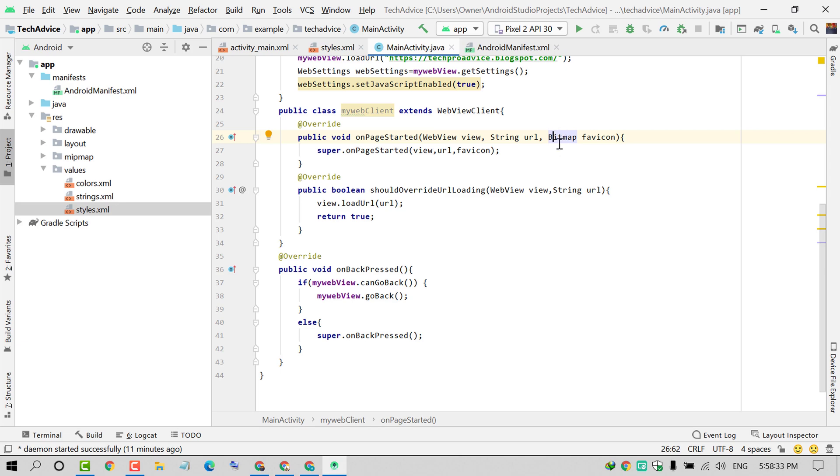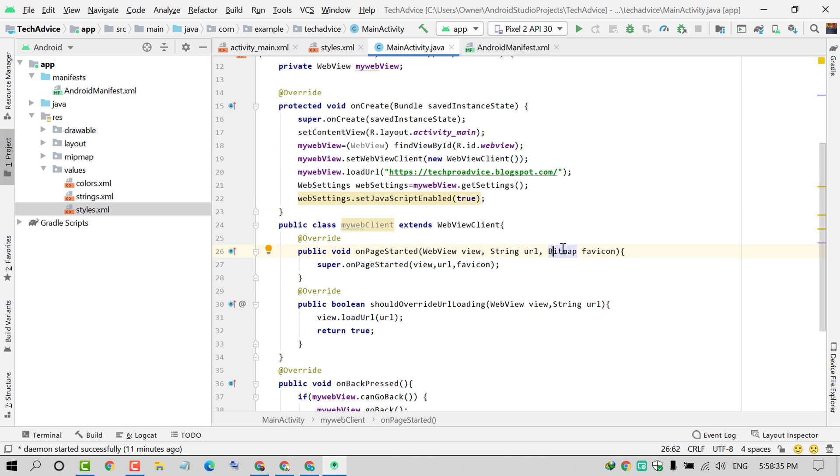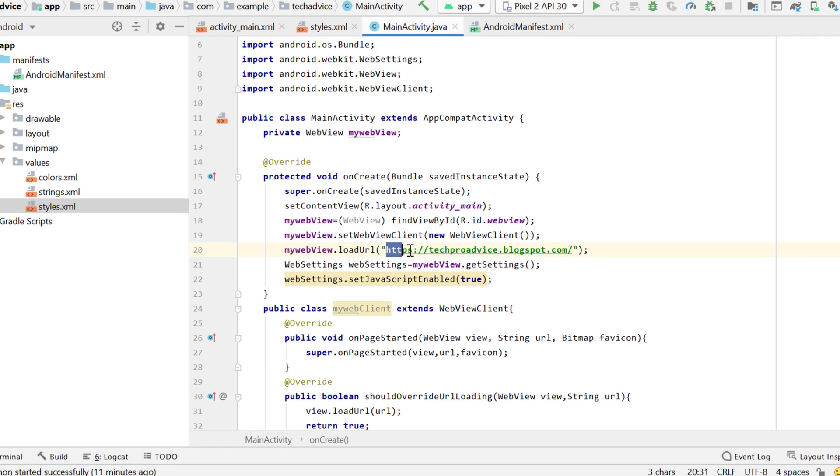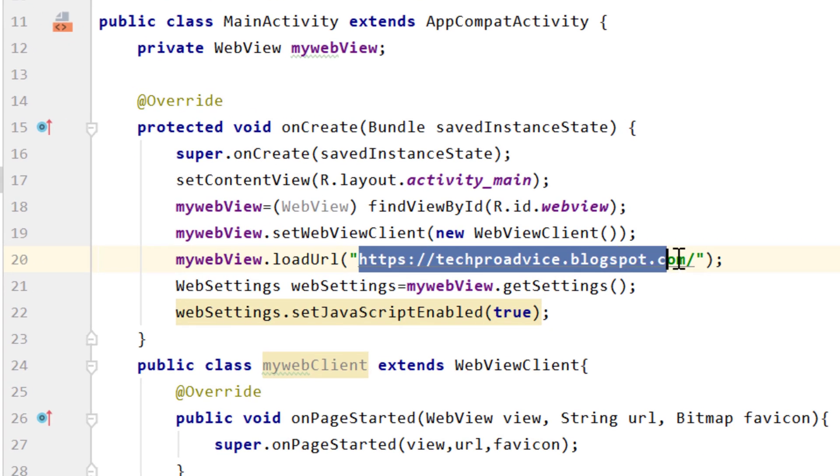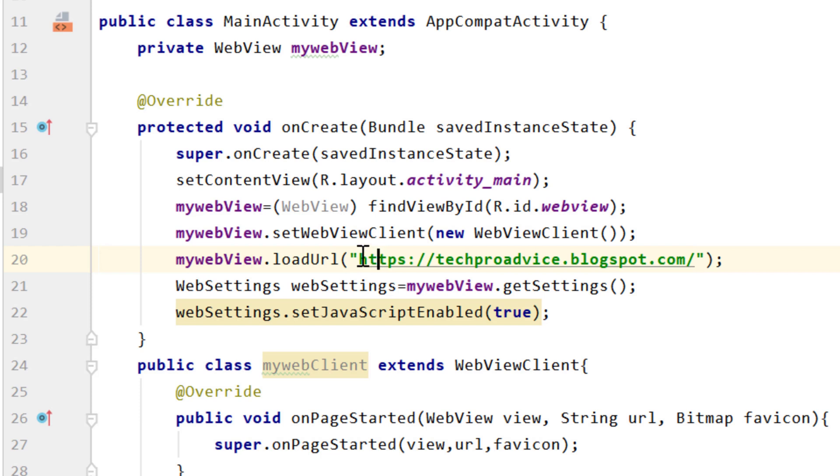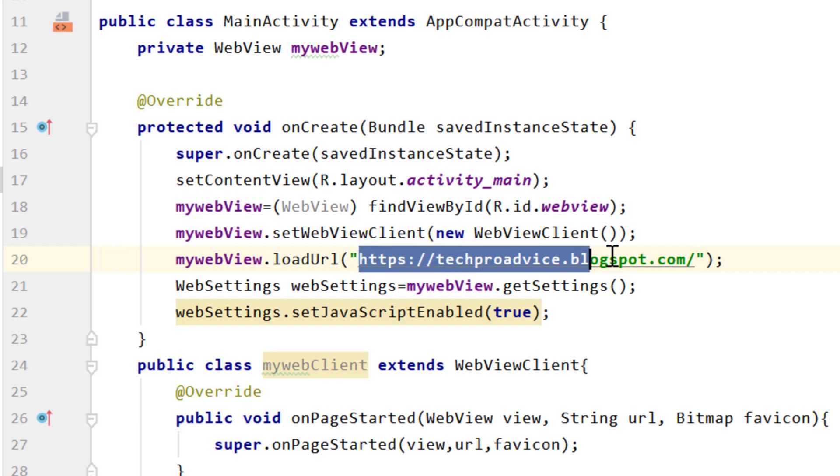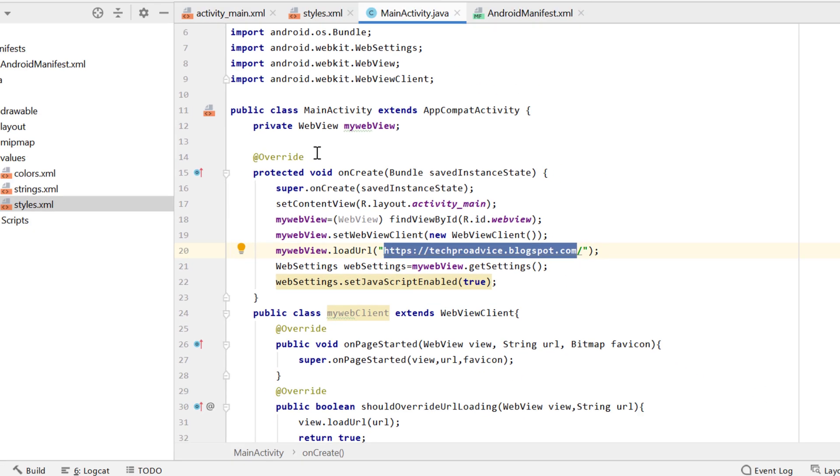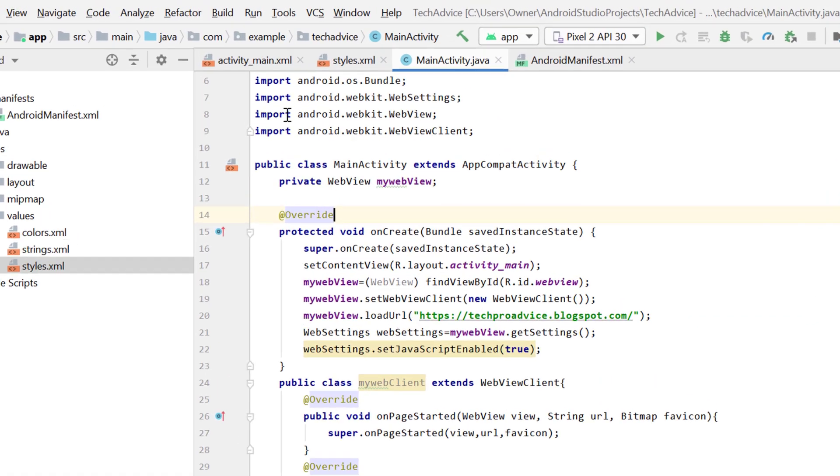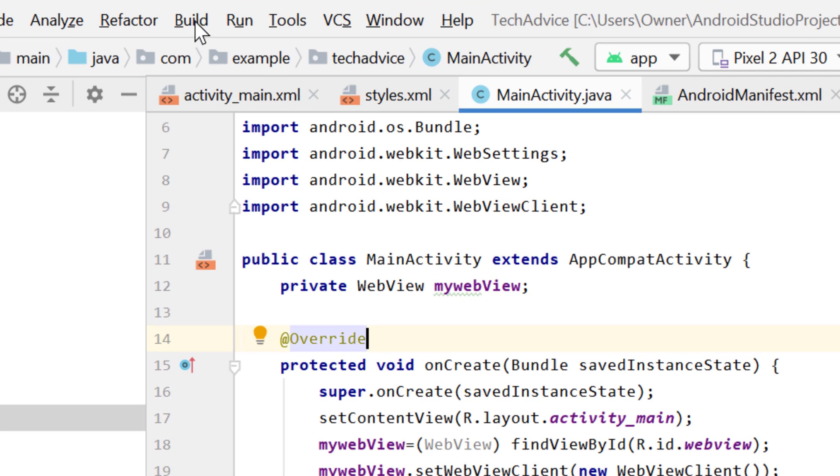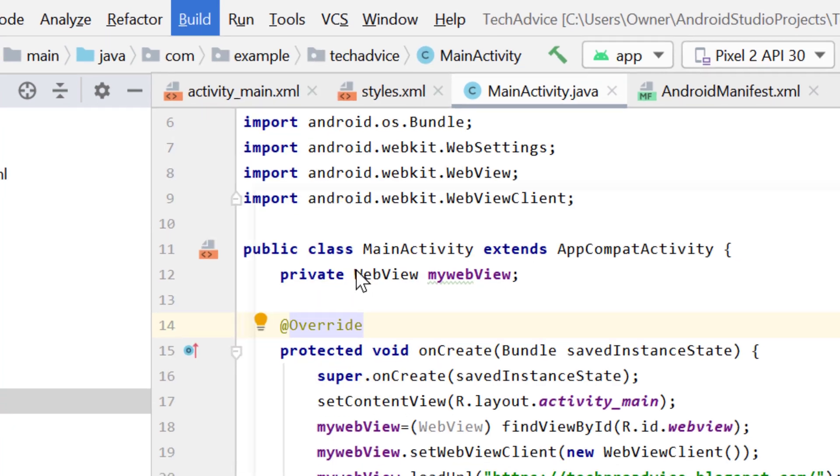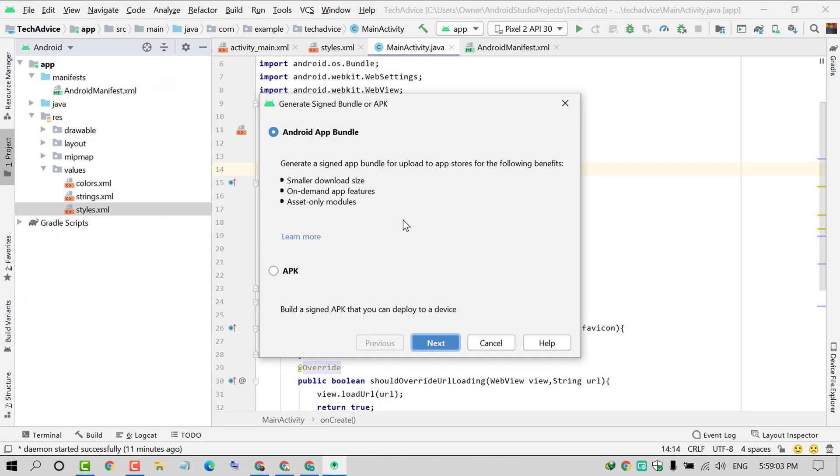Now the last thing you have to do is load your website URL here. Remove from the double quote till the other double quote, remove that one and paste your website URL. After that, click on Build, then click on Generate Signed Bundle. Select APK and click on Next.